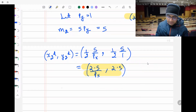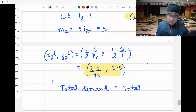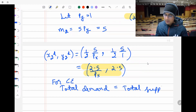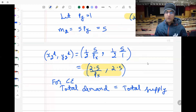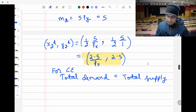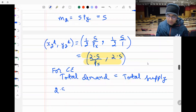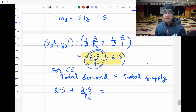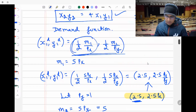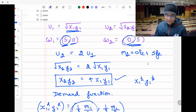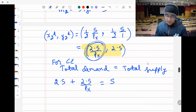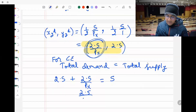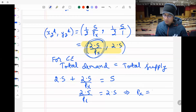Now equate total demand to total supply for market equilibrium. For good x: demand by individual one plus demand by individual two equals total supply of good x in this economy, which is 5. So 2.5 + 2.5/Pₓ = 5, which gives 2.5/Pₓ = 2.5, meaning Pₓ = 1.